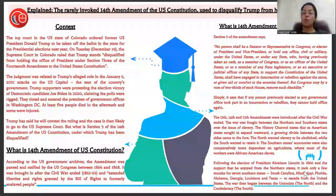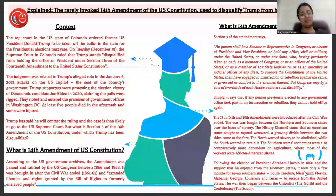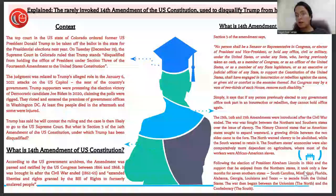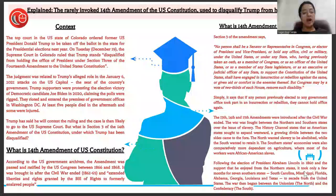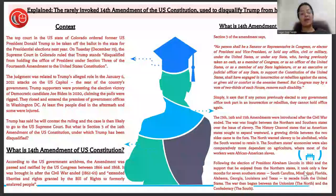The top court in the U.S. state of Colorado ordered former U.S. President Donald Trump to be taken off the ballot in the state's presidential elections next year. On December 19th, the Supreme Court in Colorado ruled that Trump stands disqualified from holding the office of President under Section 3 of the 14th Amendment of the U.S. Constitution.